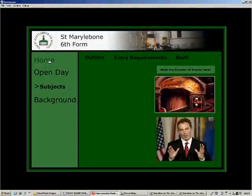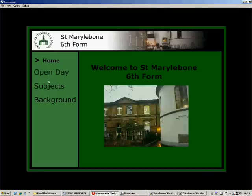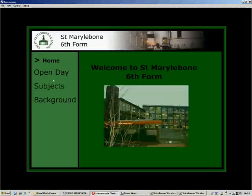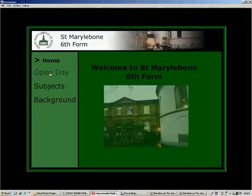To navigate, use this left hand column. When the options are highlighted you can click on them to navigate to their respective pages.